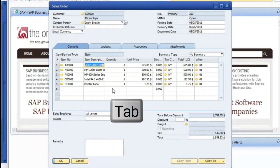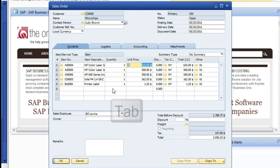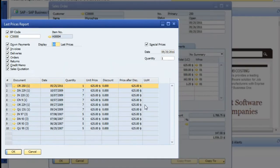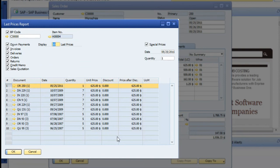As we tab through to unit price, you can pull that up. And what that's going to do is reflect the list prices report. So if the prices have adjusted through time, you can get a history of that, when those have occurred, and what they were.